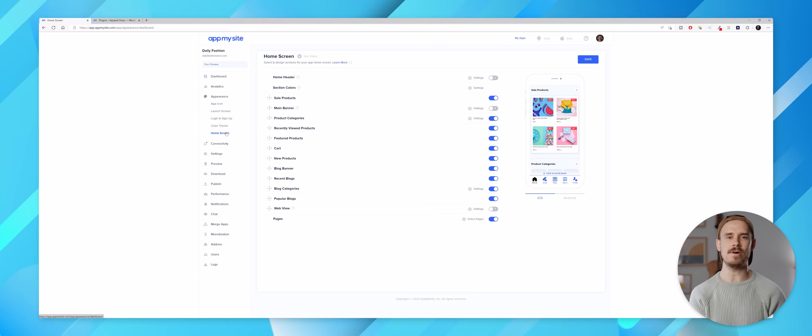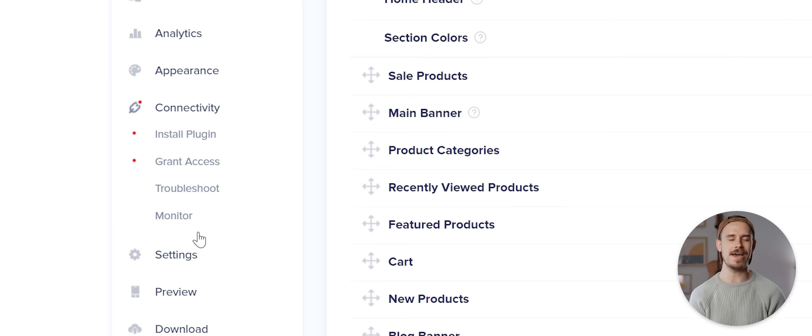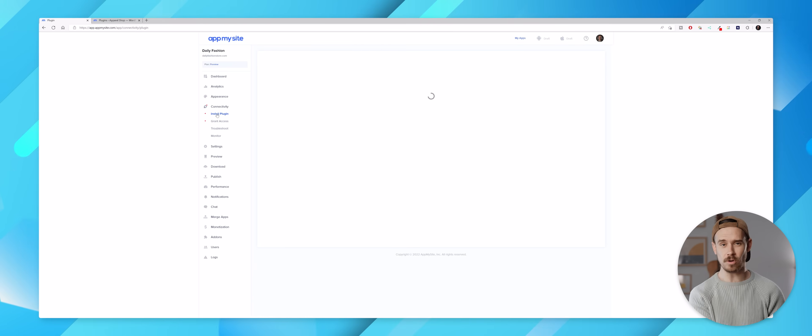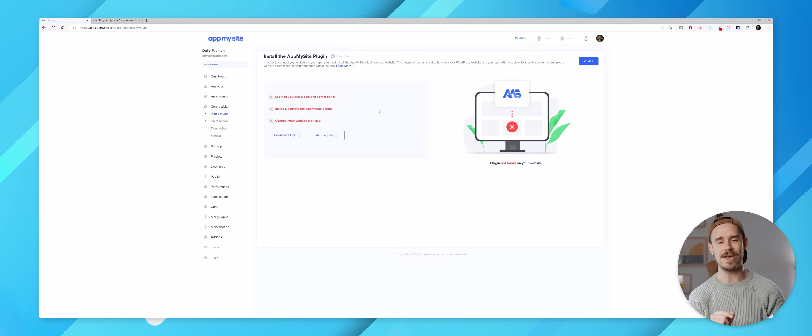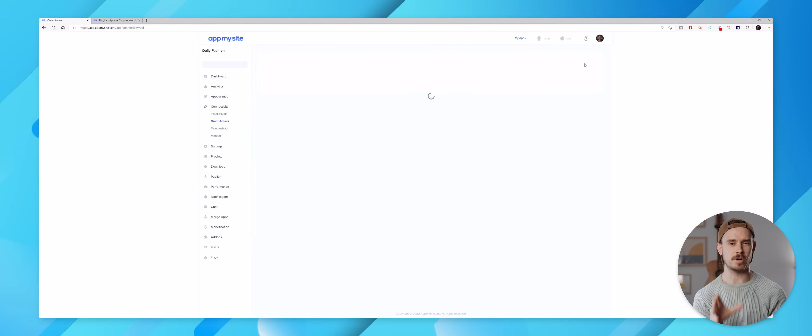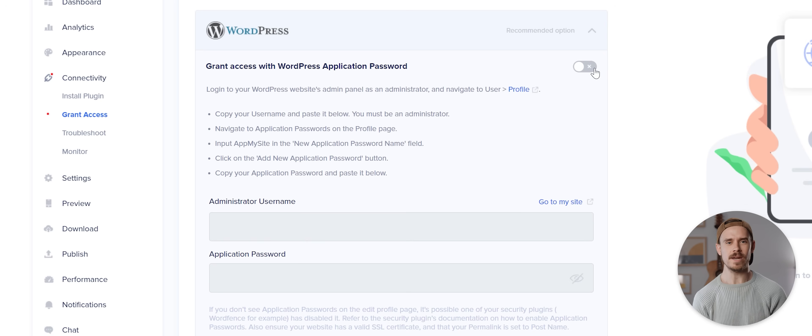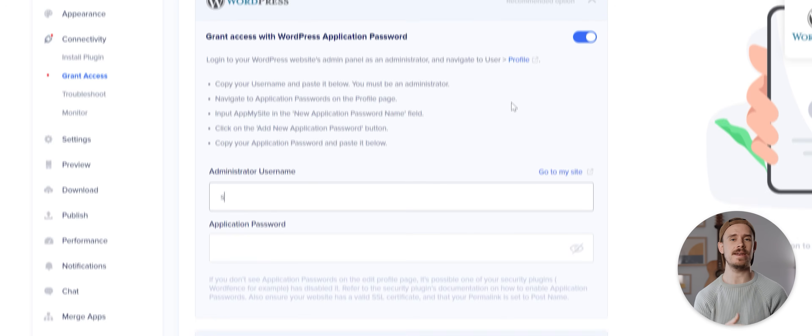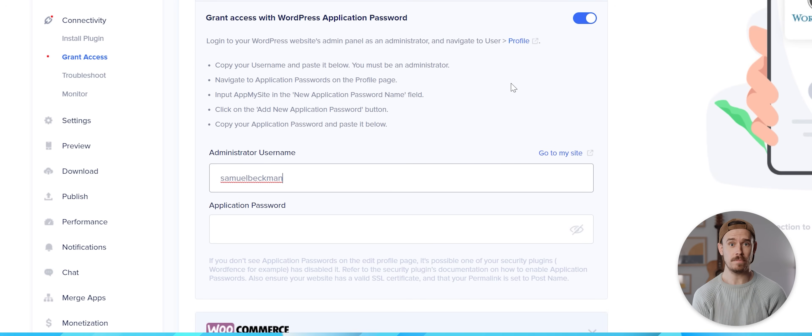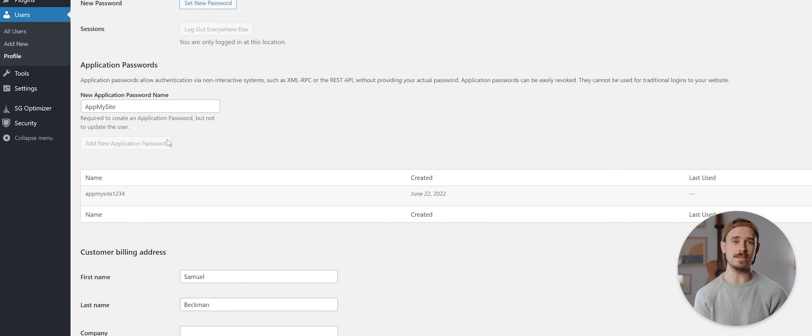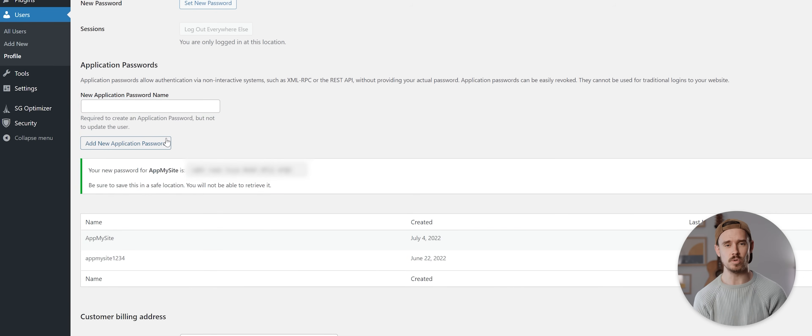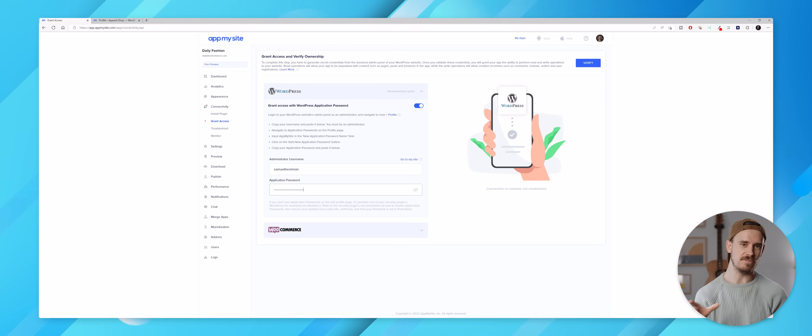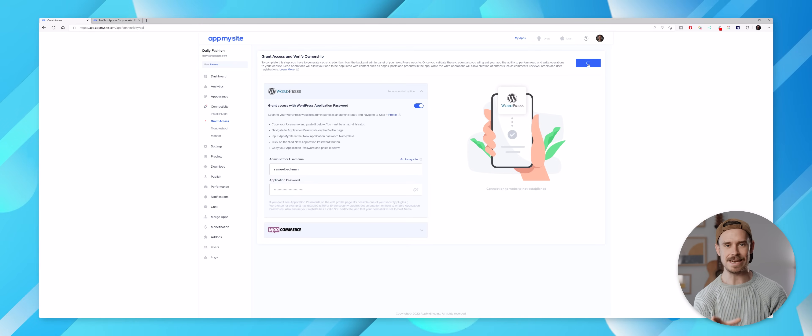Then I can come back to AppMySite and open up this connectivity page, and from here I can click on install plugin and then click on verify. We'll then be taken to this grant access section, and on this page we need to first activate this toggle, then enter our administrator username from WordPress and then a password that we need to define via the user profile section on our WordPress dashboard. Once we've copied those details in we can hit verify.